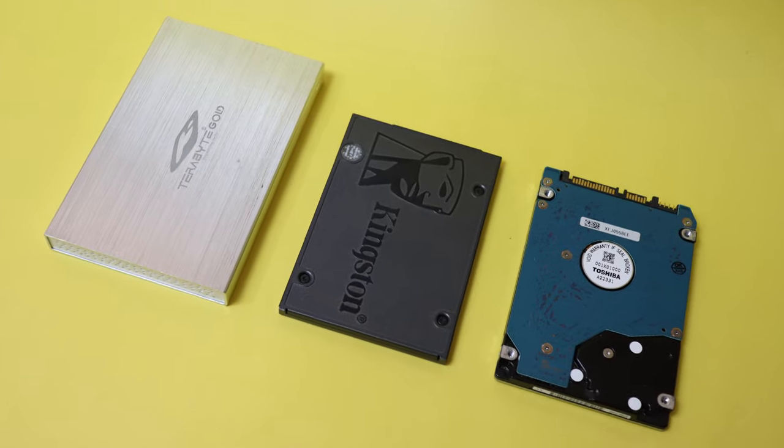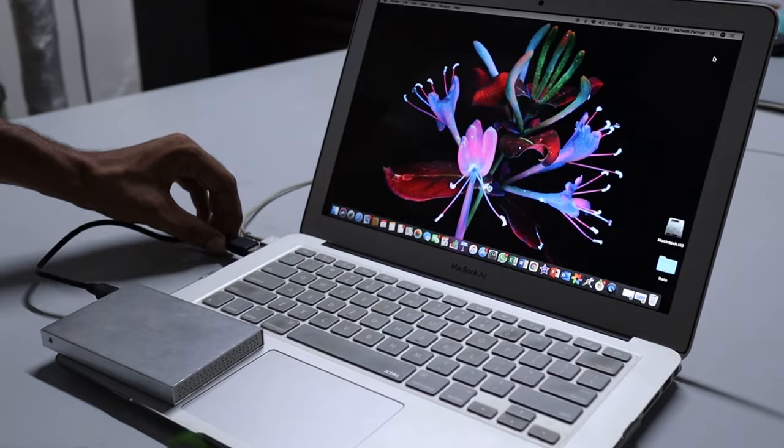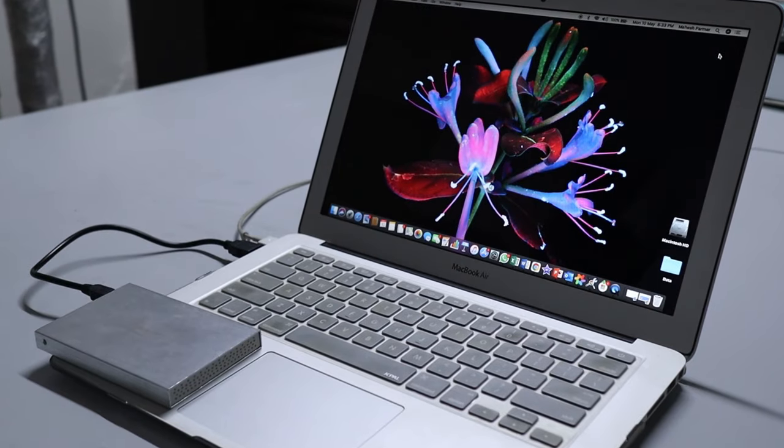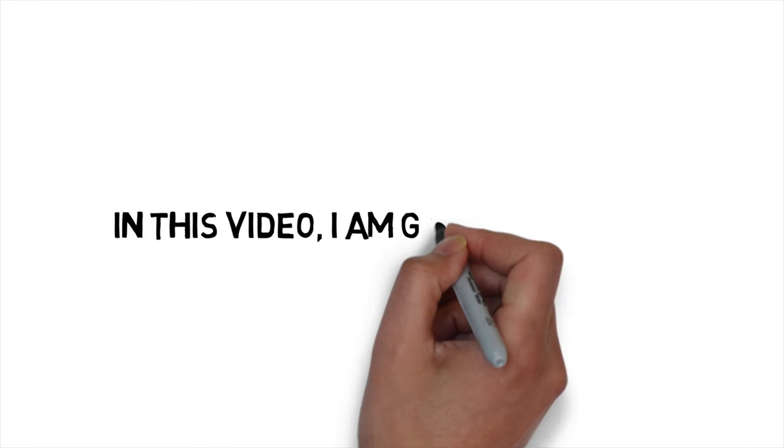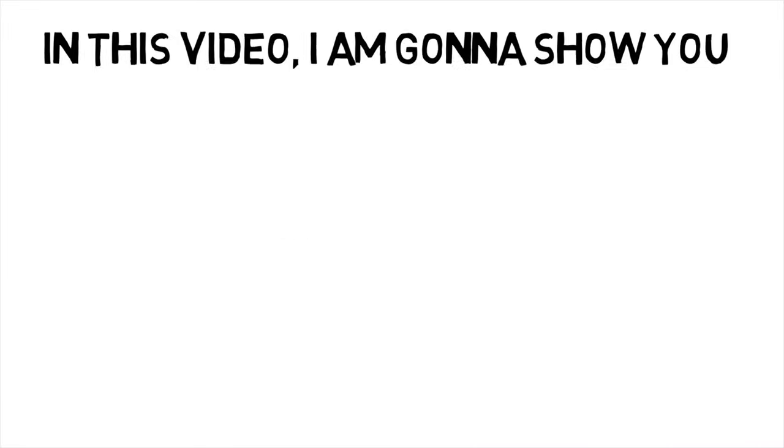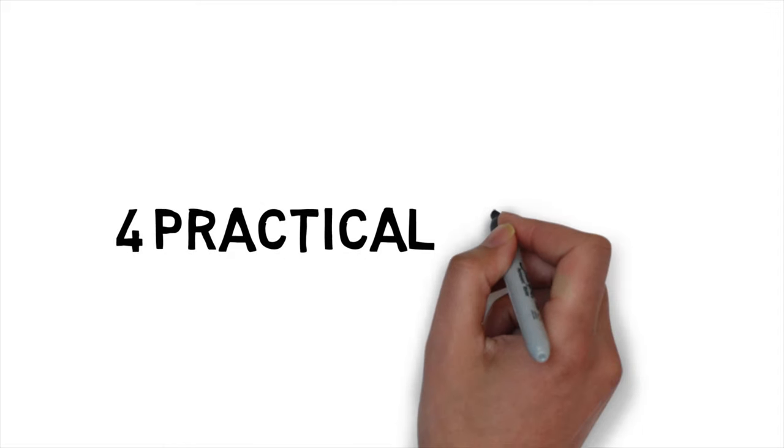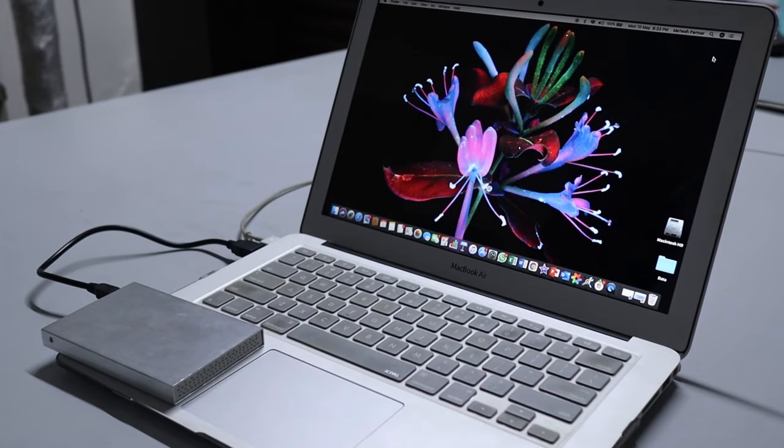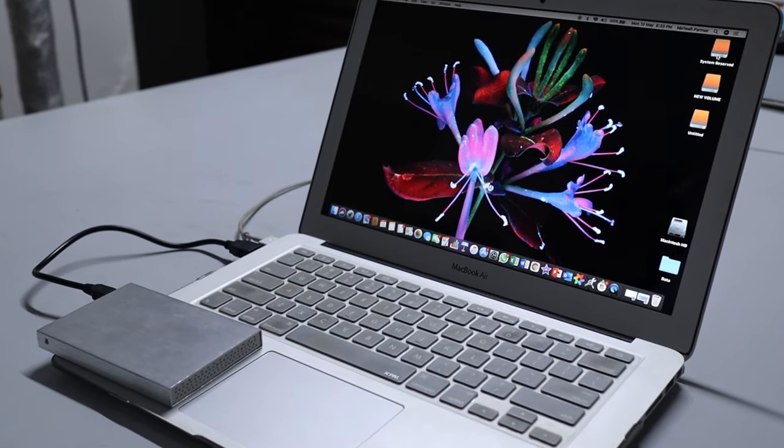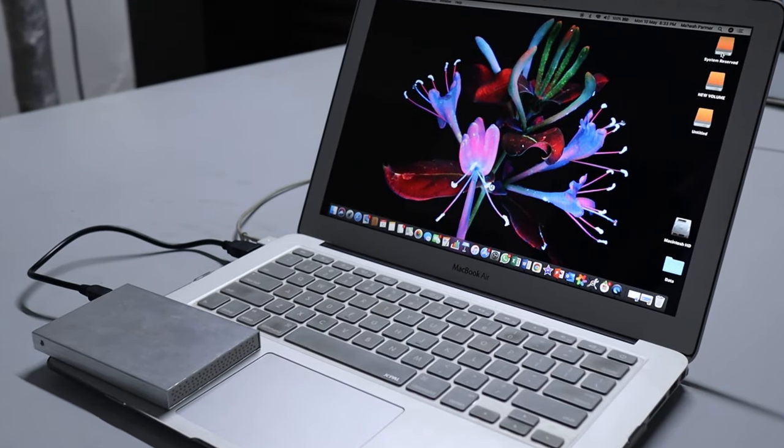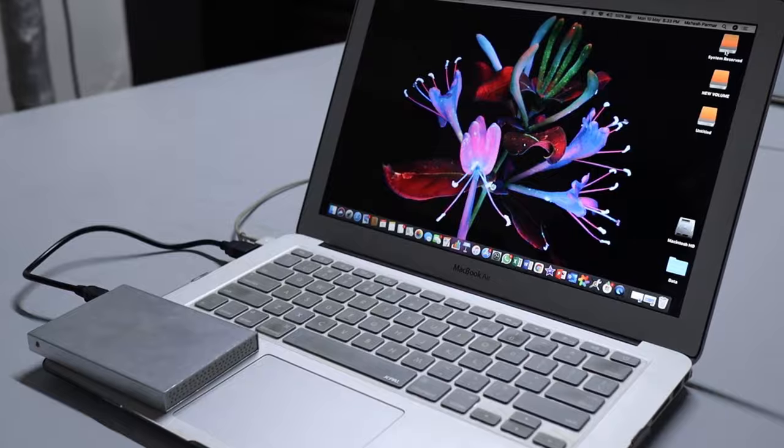Things happen that your external hard drive won't show up on your Mac. In this video, I'm going to show you 4 practical ways to get your external hard drive show up as well as data recovery from the drive. Let's get started.